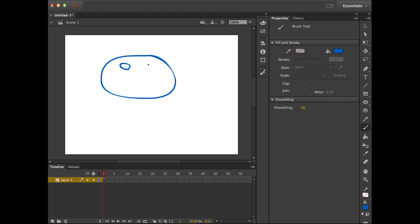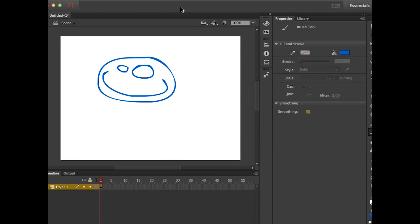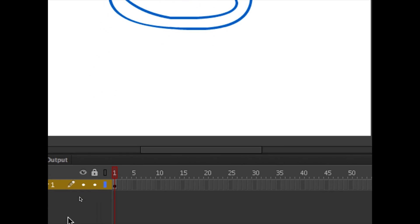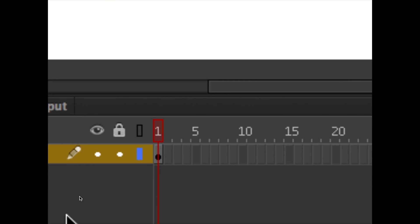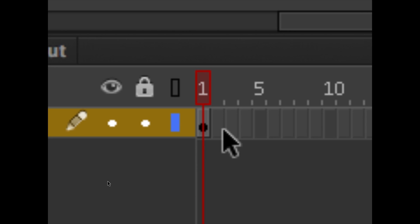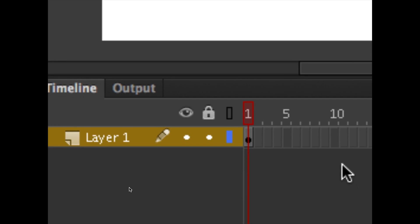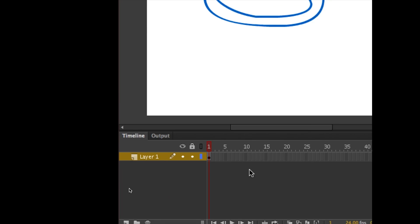Something really simple. There we go. And now, when I look down here on frame one, I can see that that hollow circle is now filled in black, letting my eye know that indeed there's artwork living on my stage.